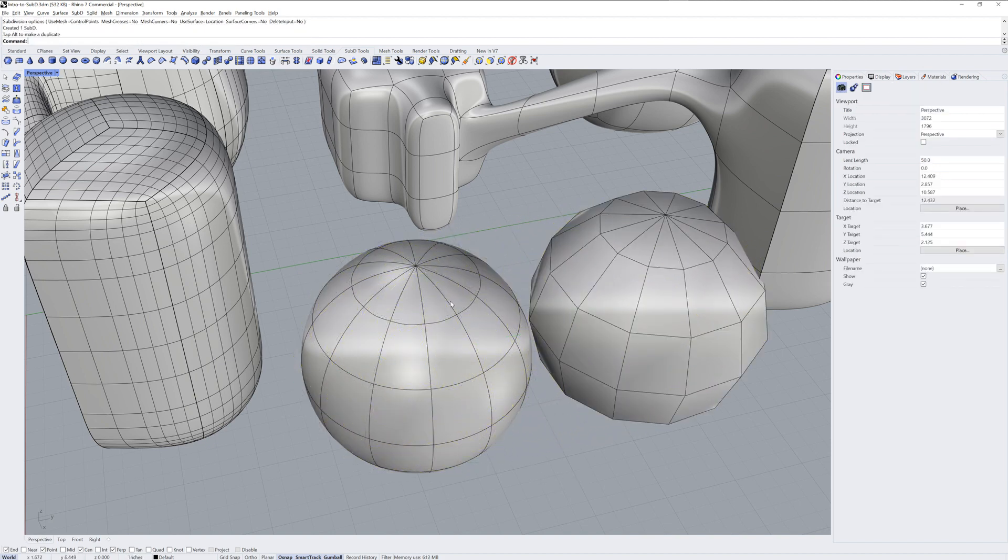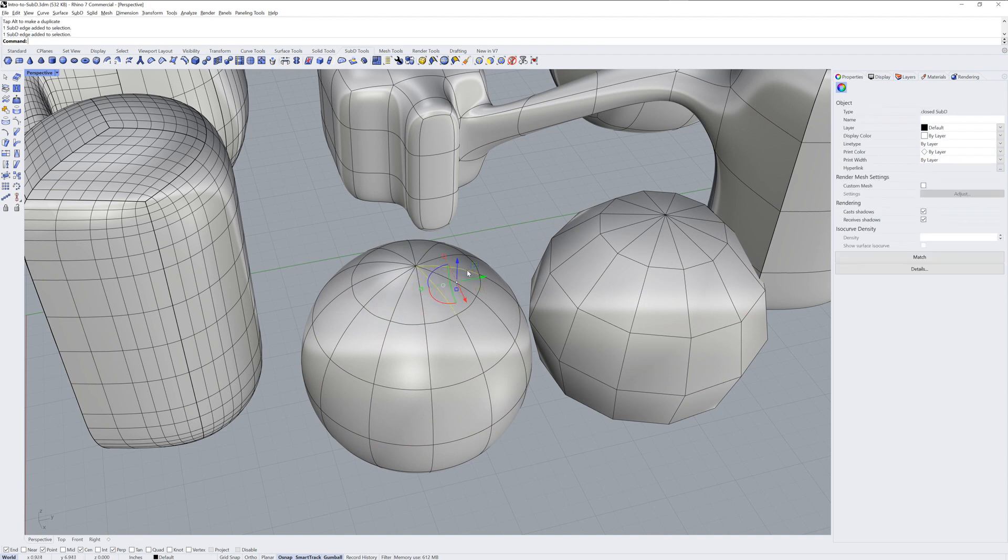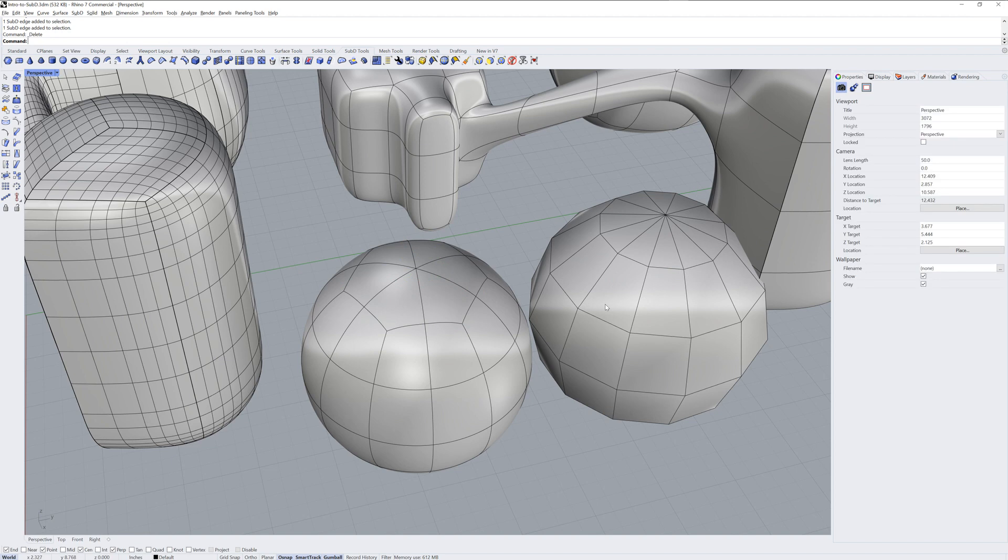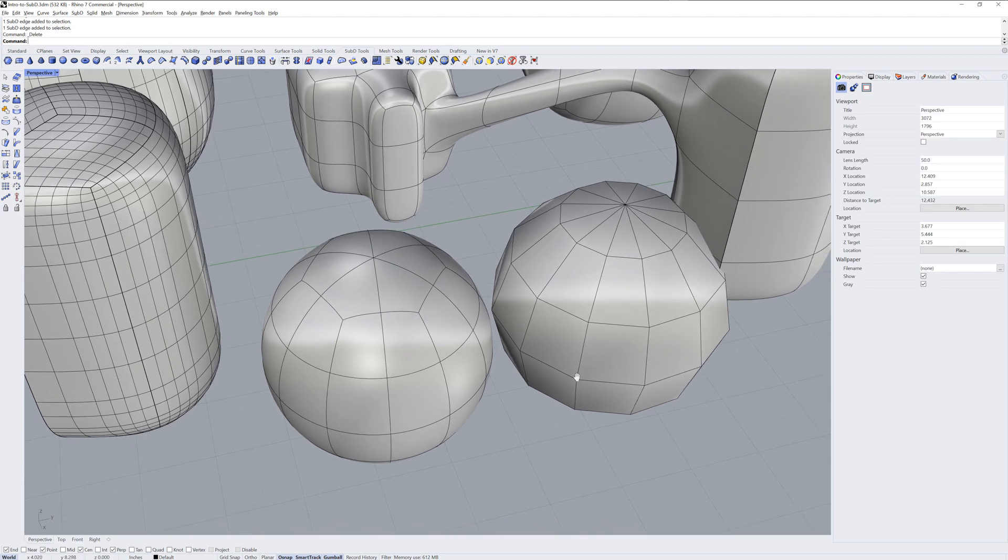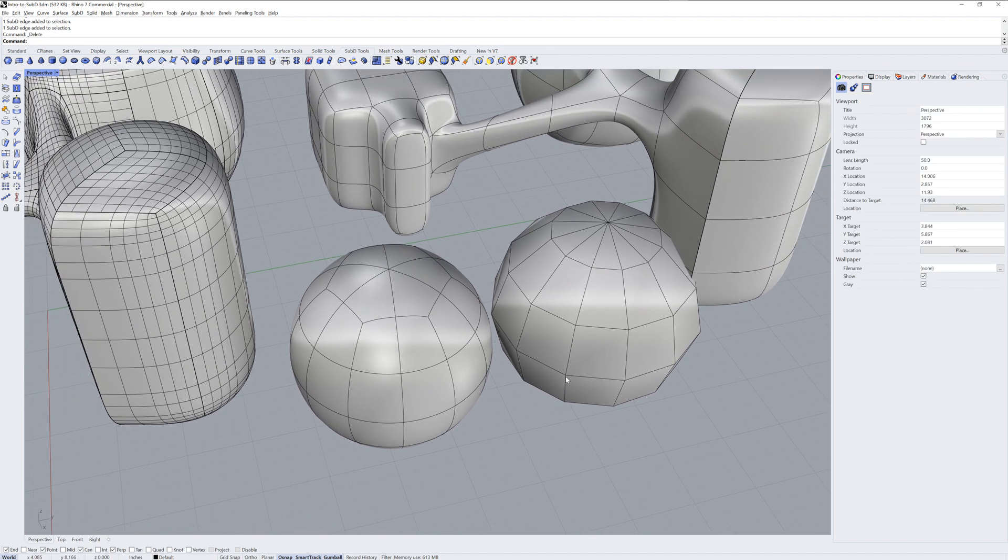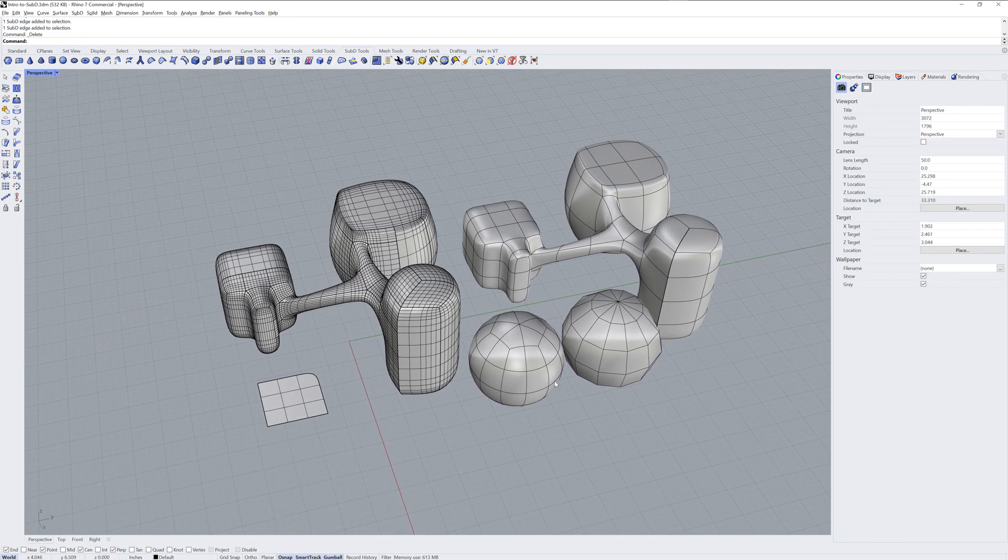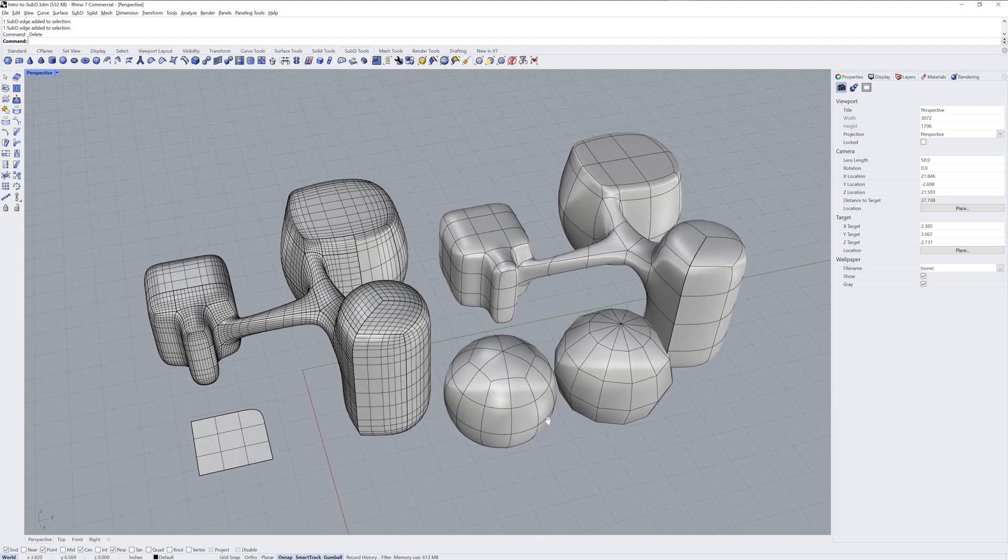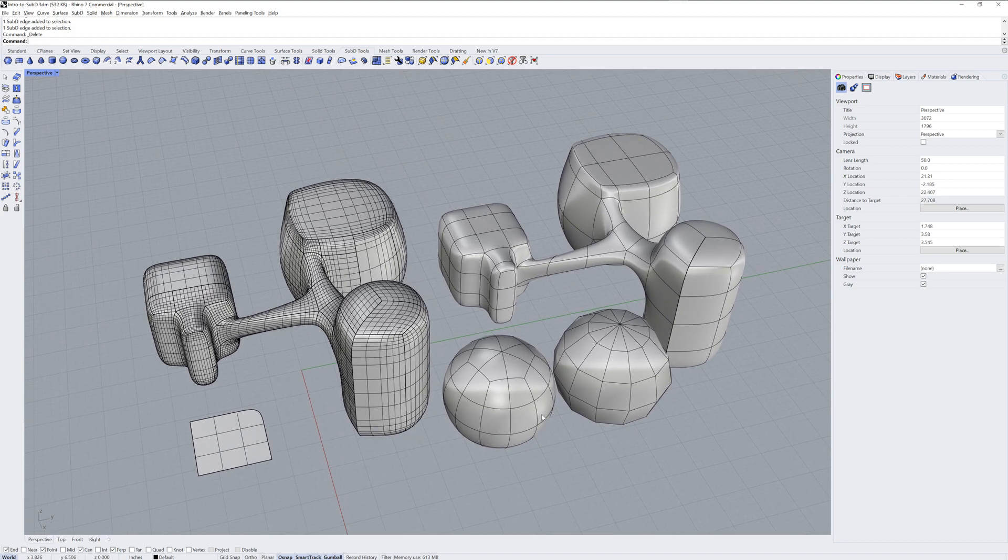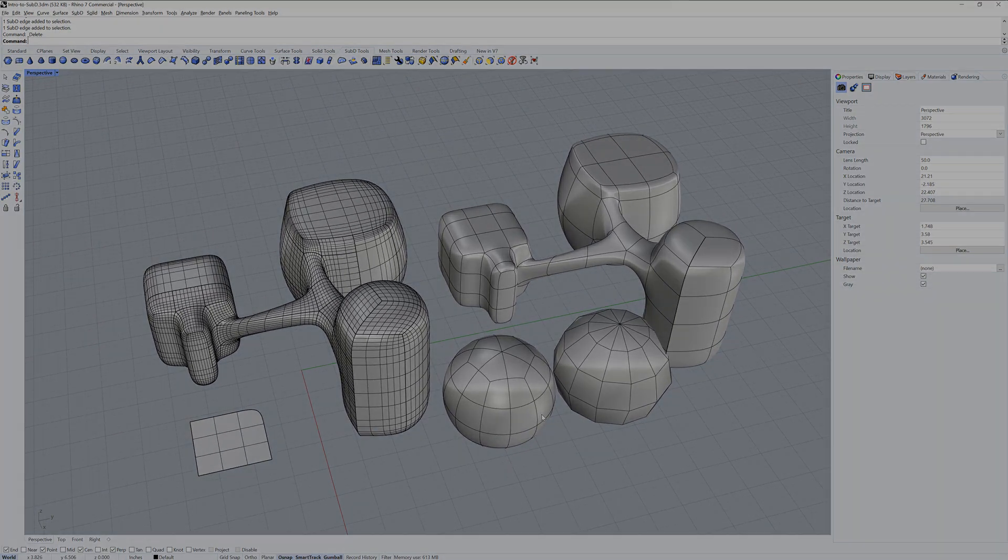Note the three-sided faces on the top of this sphere. If I select every other edge and delete them, now I have four-sided quads at the top of the sphere. And that's a quick overview of Sub-D geometry in Rhino 7. Thanks for watching.